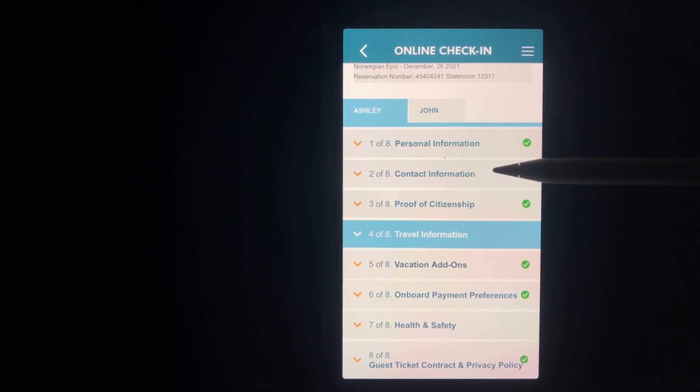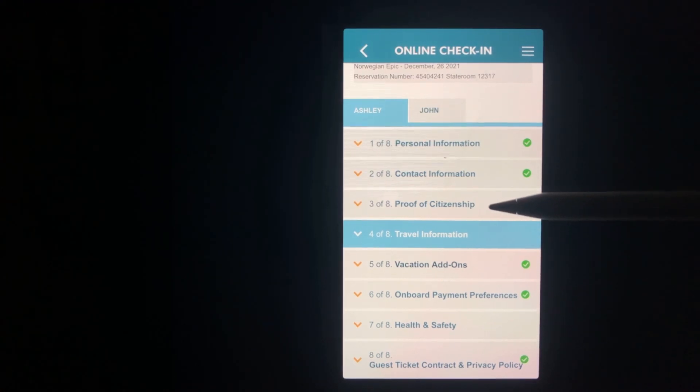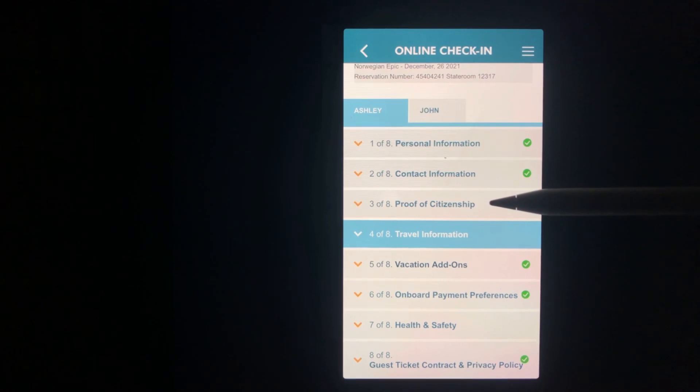Section three is proof of citizenship where you'll be entering your nationality, passport number, and expiration date of passport.